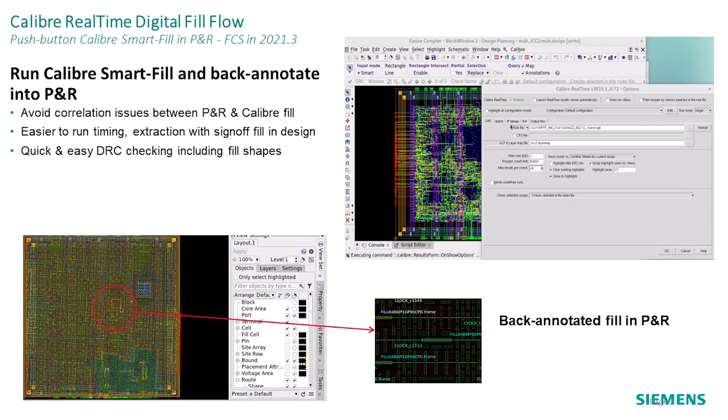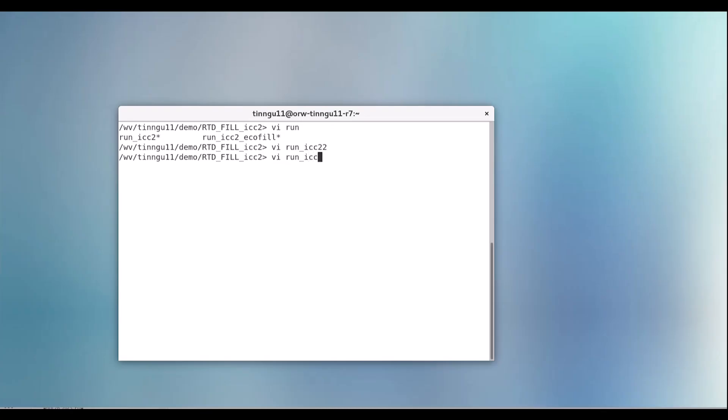This flow provides an easy way for users to run timing and extraction with sign-off fill in their design.